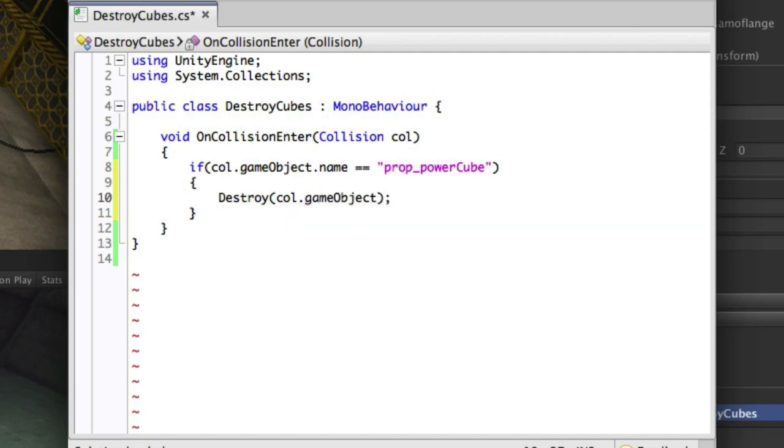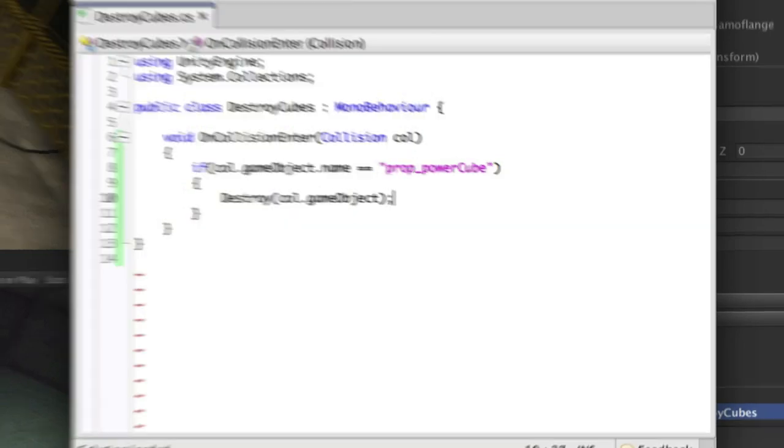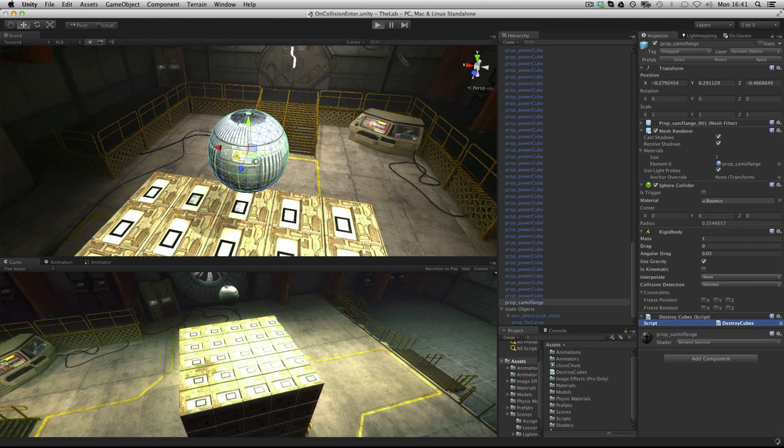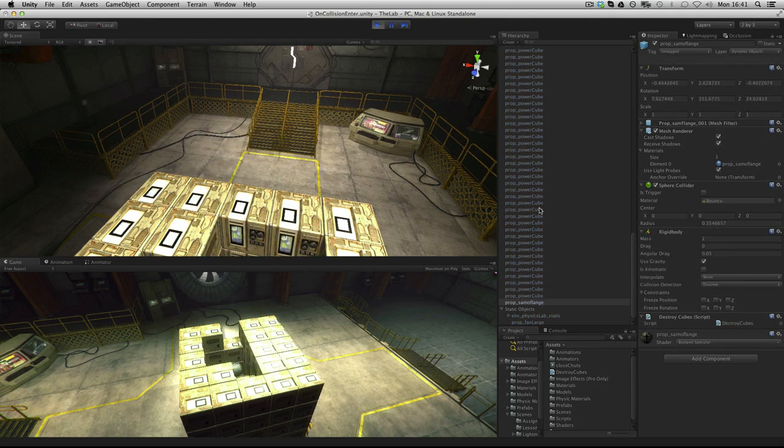And when we save our script, you'll see that whenever a collision occurs our ball destroys a power cube.